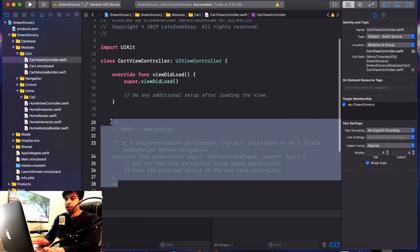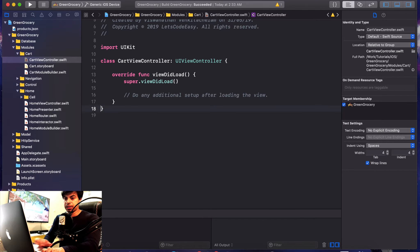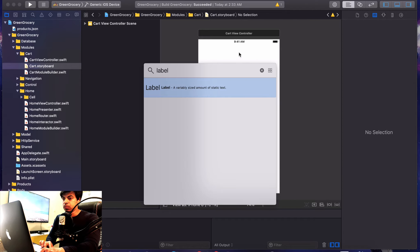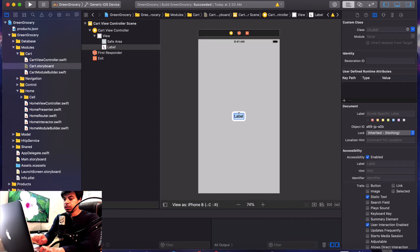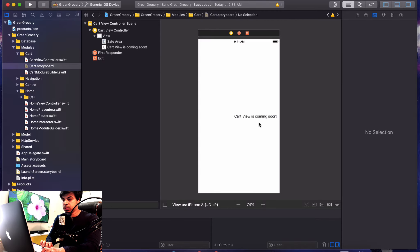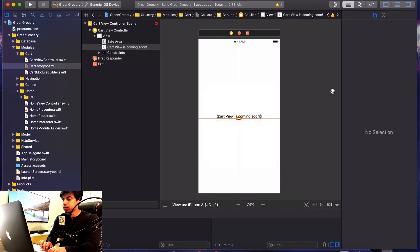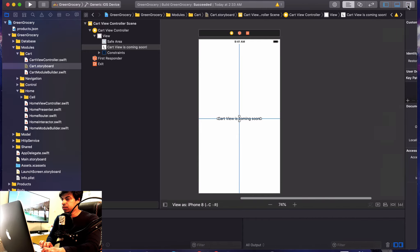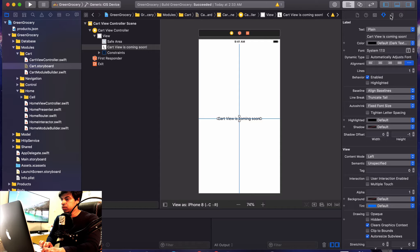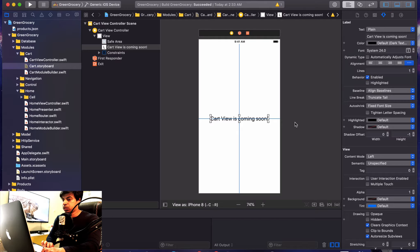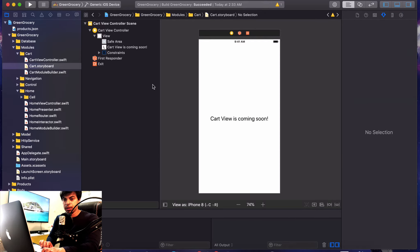The view controller does nothing right now, so in the storyboard let's just add a label to differentiate between the three tabs. Set it to say 'Cart view is coming soon', center it vertically and horizontally, and increase the font size. Let's keep the label as static.